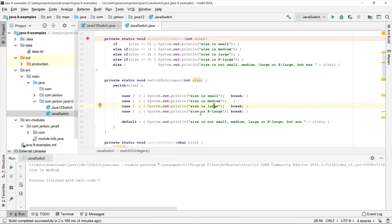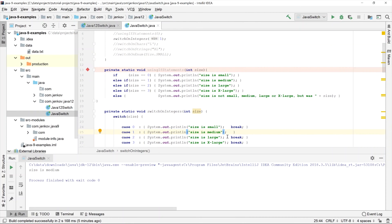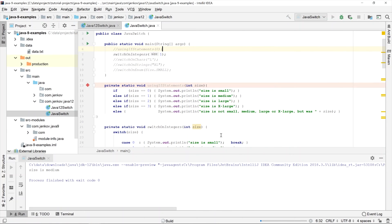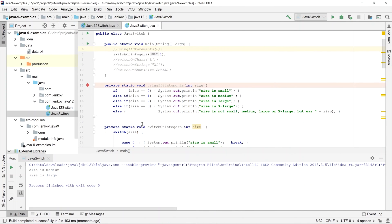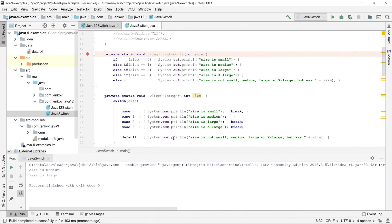So the third case statement will not be executed. However, if there was no break statement there either, it would continue down the case statements until it either meets a break or reaches the end of the switch instruction. Let's run this example and see what happens. We can see it prints 'size is medium' and then continues into the next case statement and prints 'size is large', because there was no longer a break statement. I'll put it back in for consistency — now you know what the break statements mean.